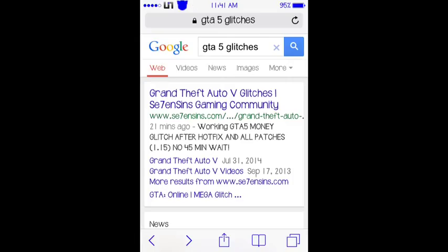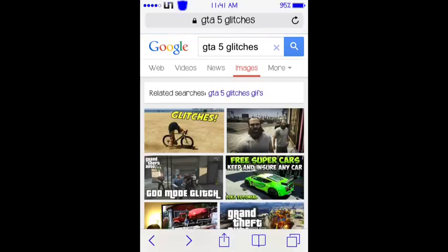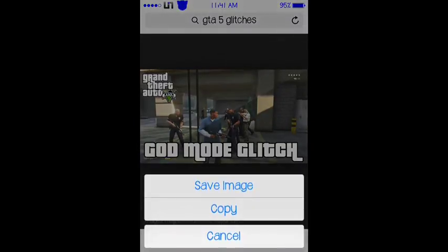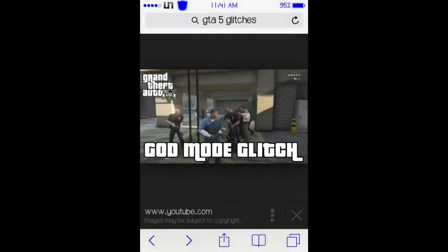Then you guys want to hit Images and it should bring up a whole lot of pictures. I'm just going to get the God Mode glitch because that's the one I did recently. Press and hold until it says Save Image. You guys want to save that image to your photo library.